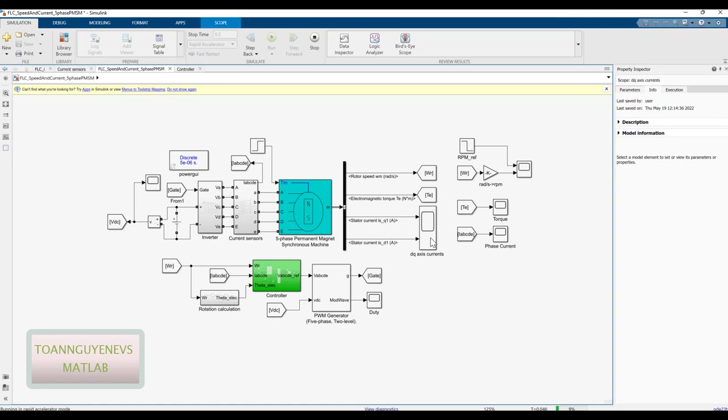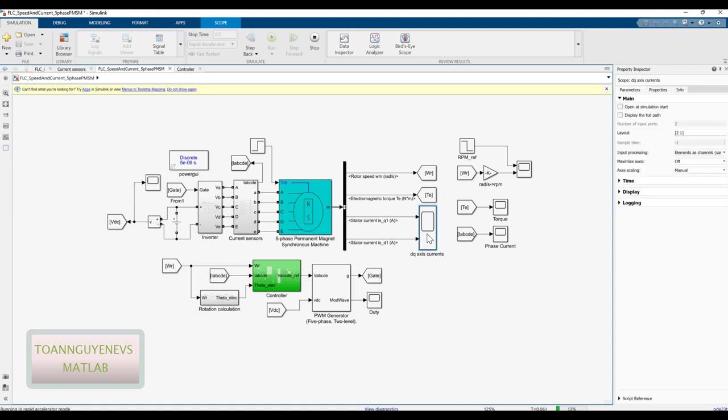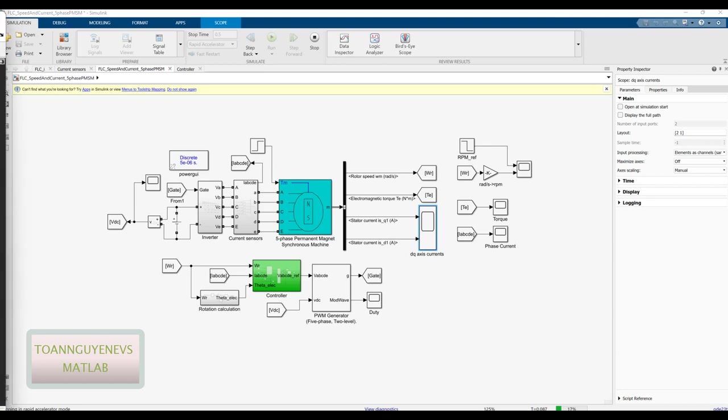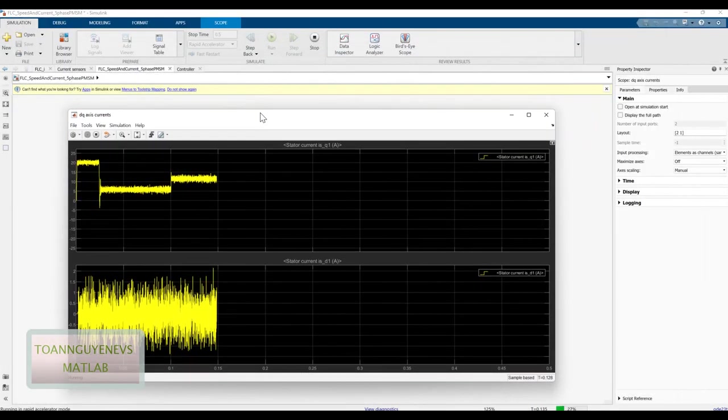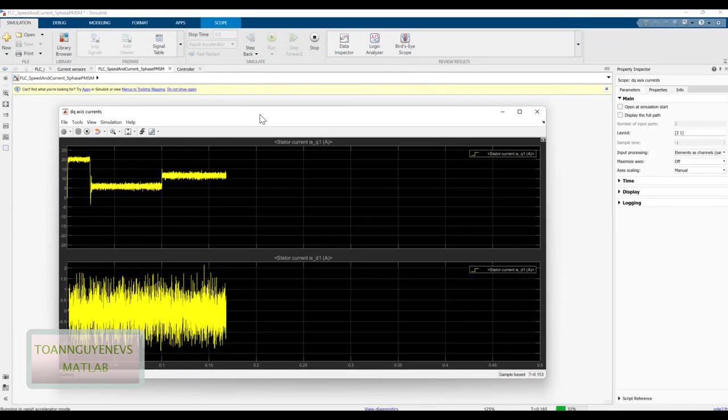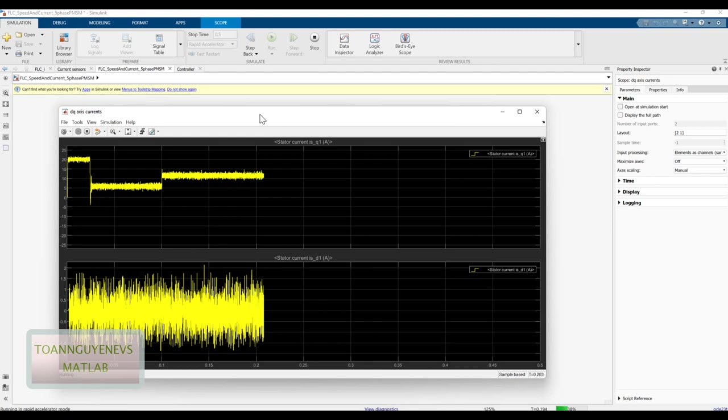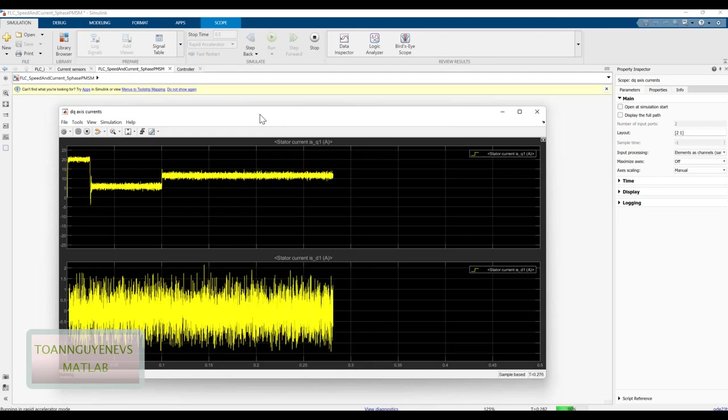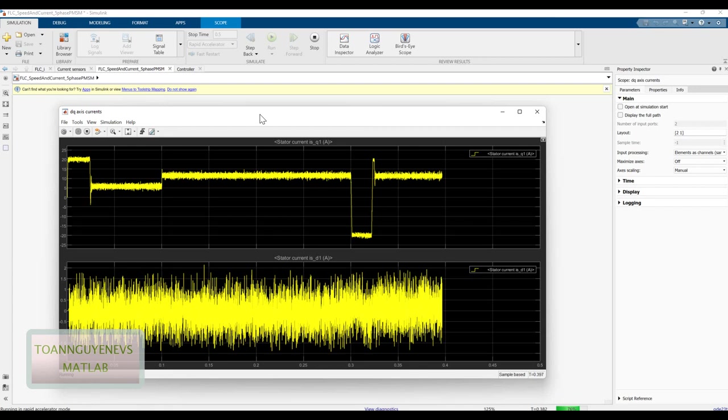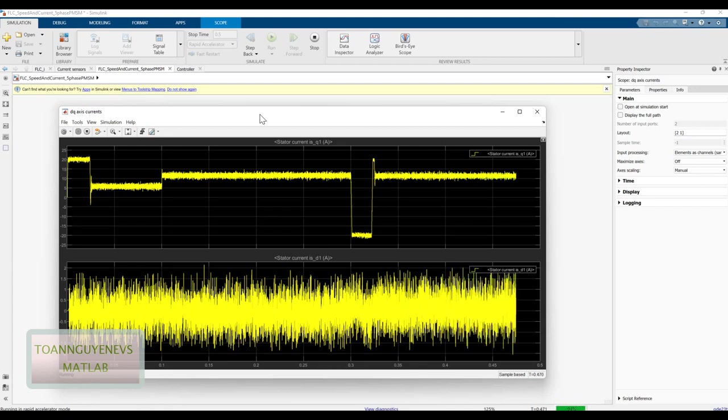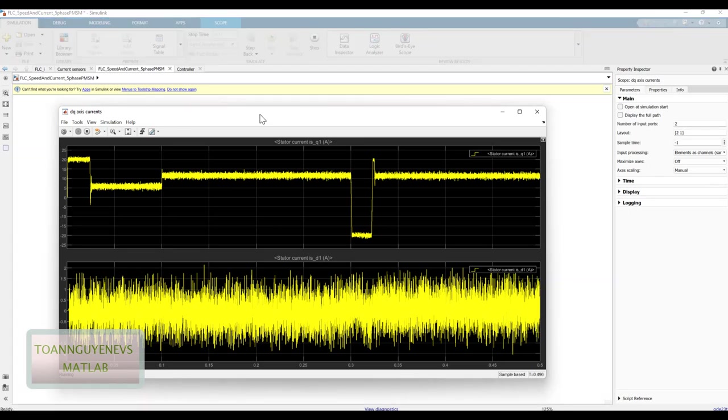We see the figure of the current ID and IQ after we choose the rapid accelerator. Finally, we have the status for the current which is quite good for the IQ reference. The ID we keep at zero.